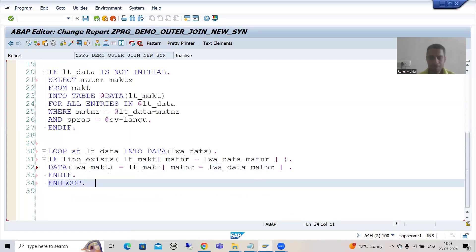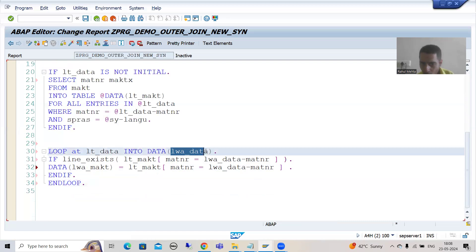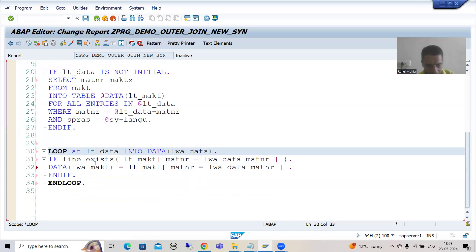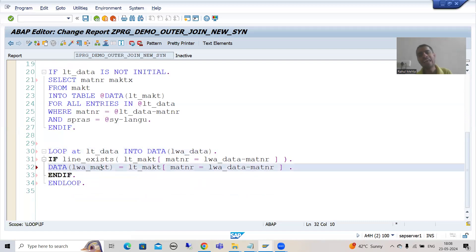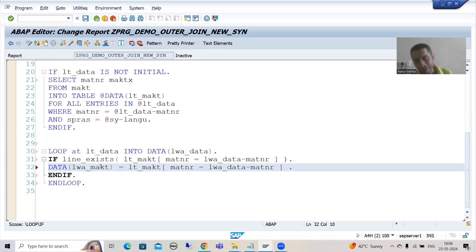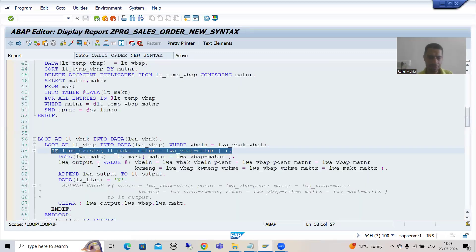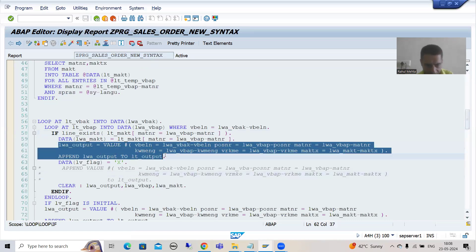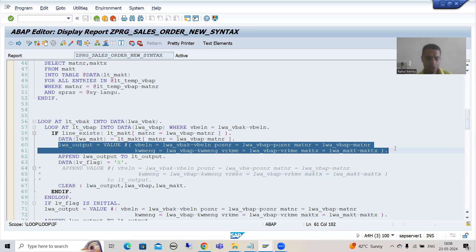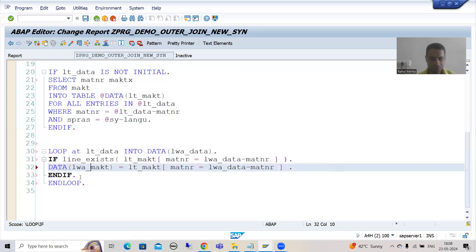Now the data of five columns is in this work area and the data of one column is in this work area. Can we pass it to the final work area and then APPEND? Yes. We will simply pass that data to the final work area and from the work area APPEND it to the internal table. I will copy-paste since the logic is the same.